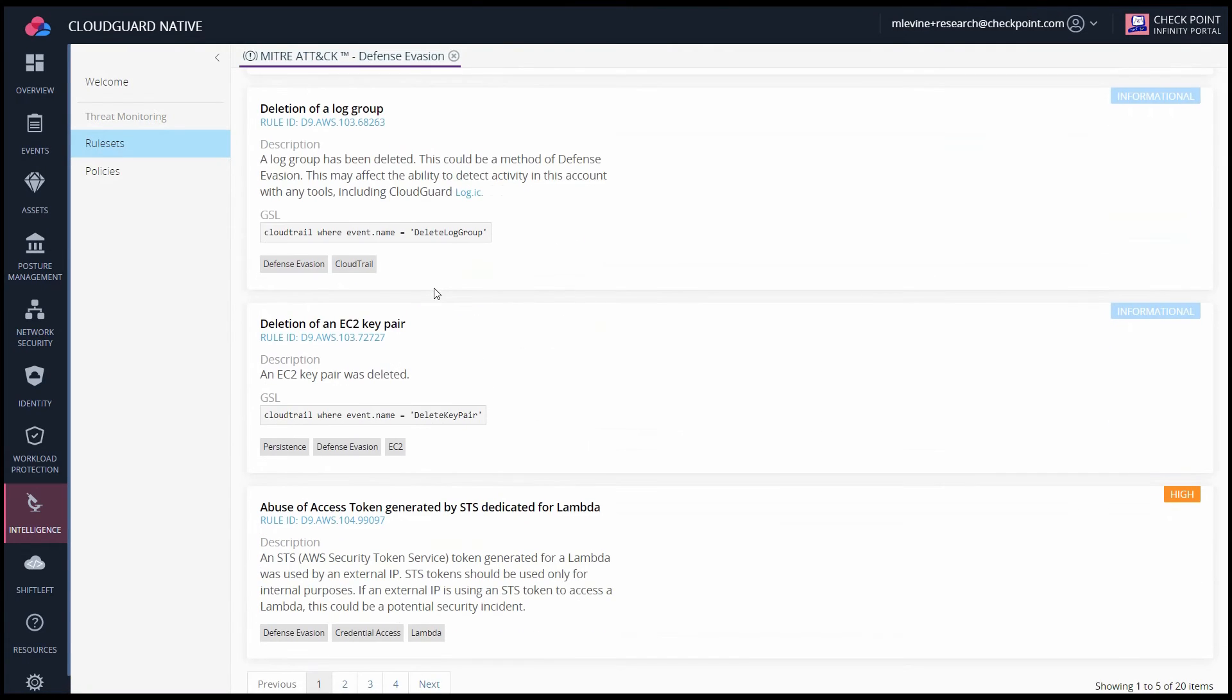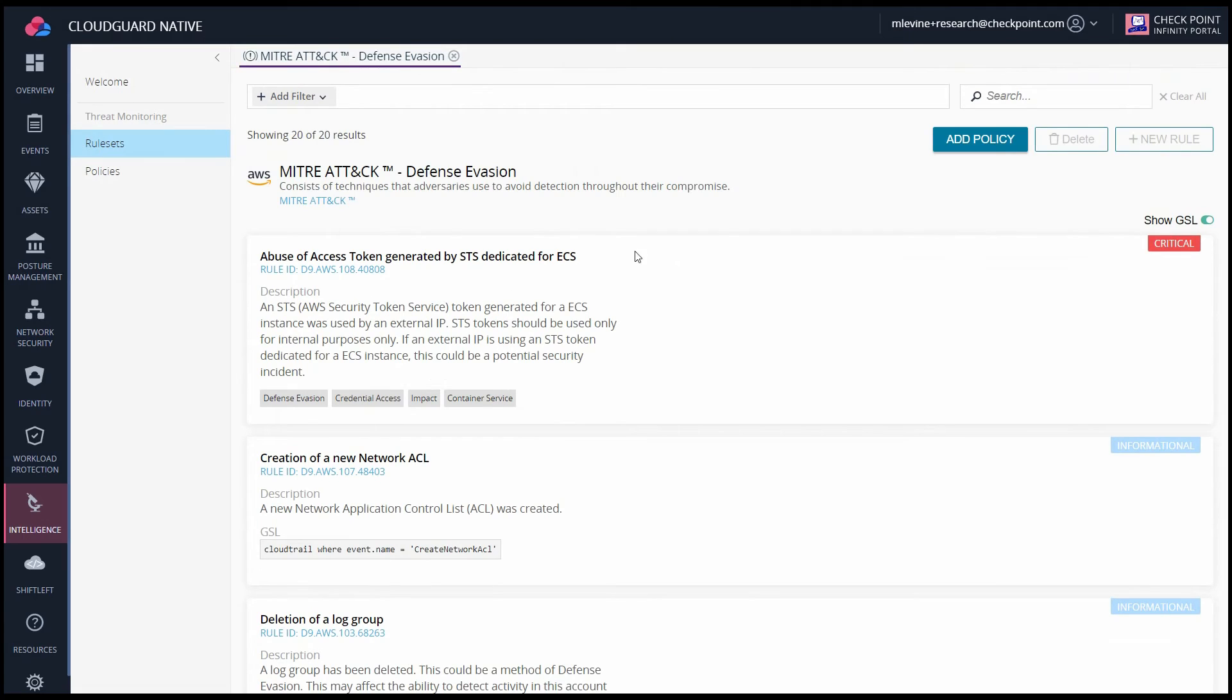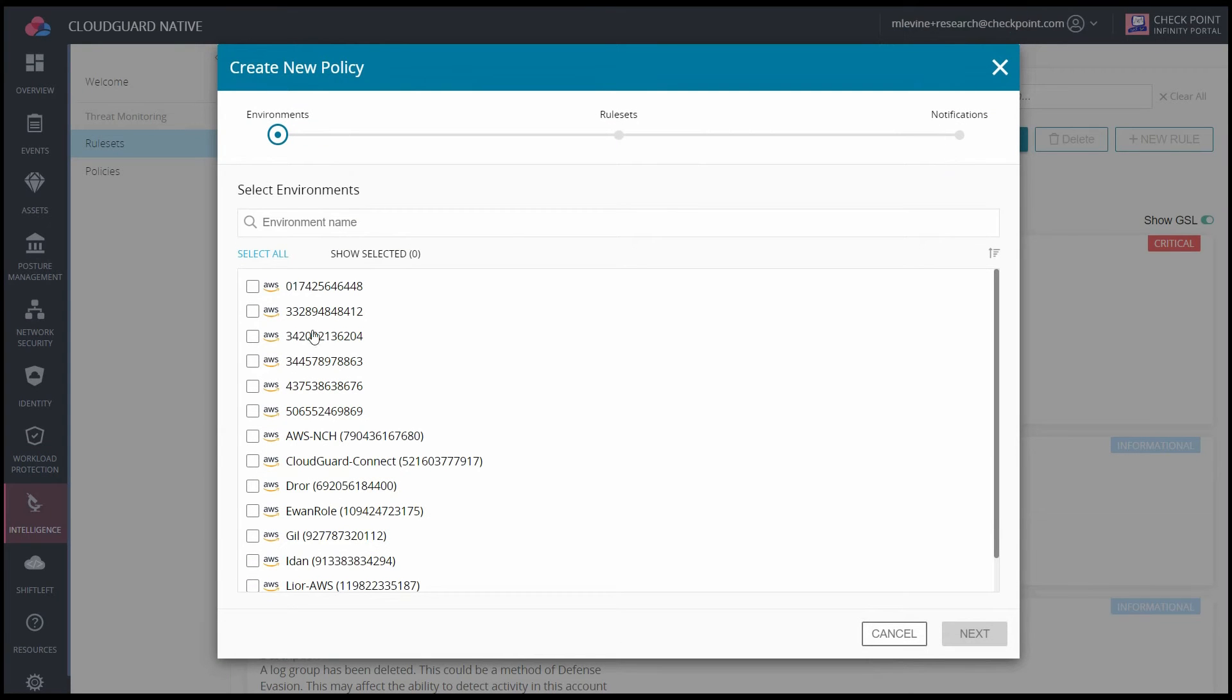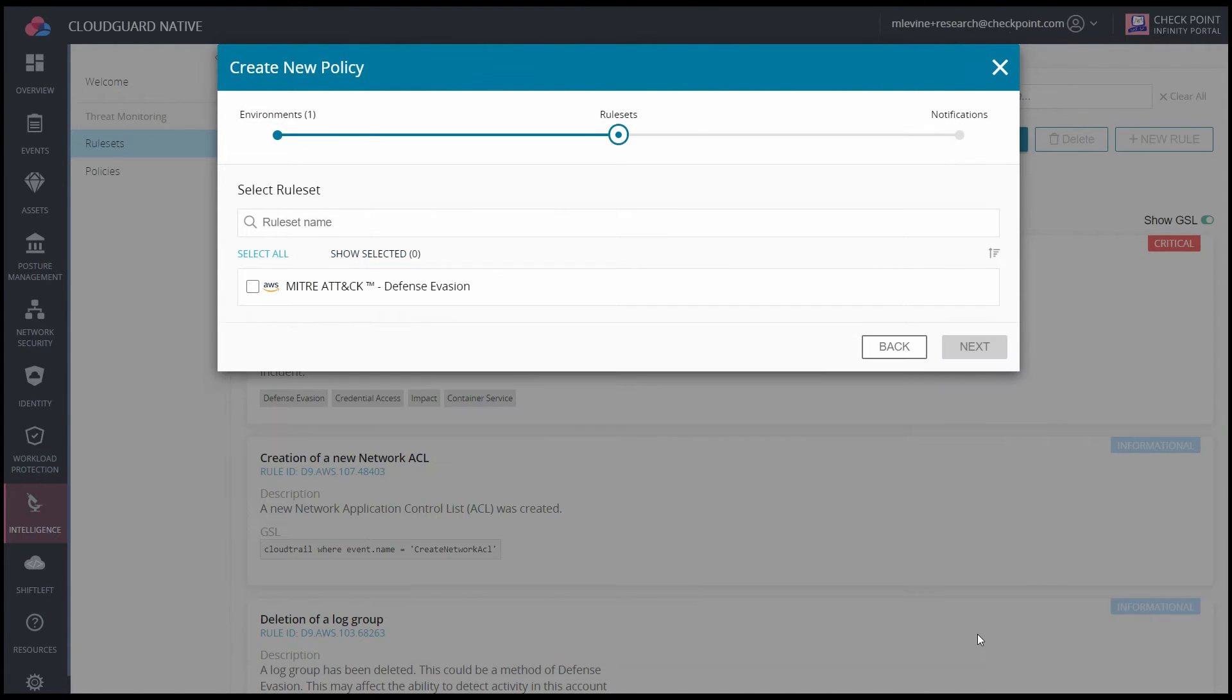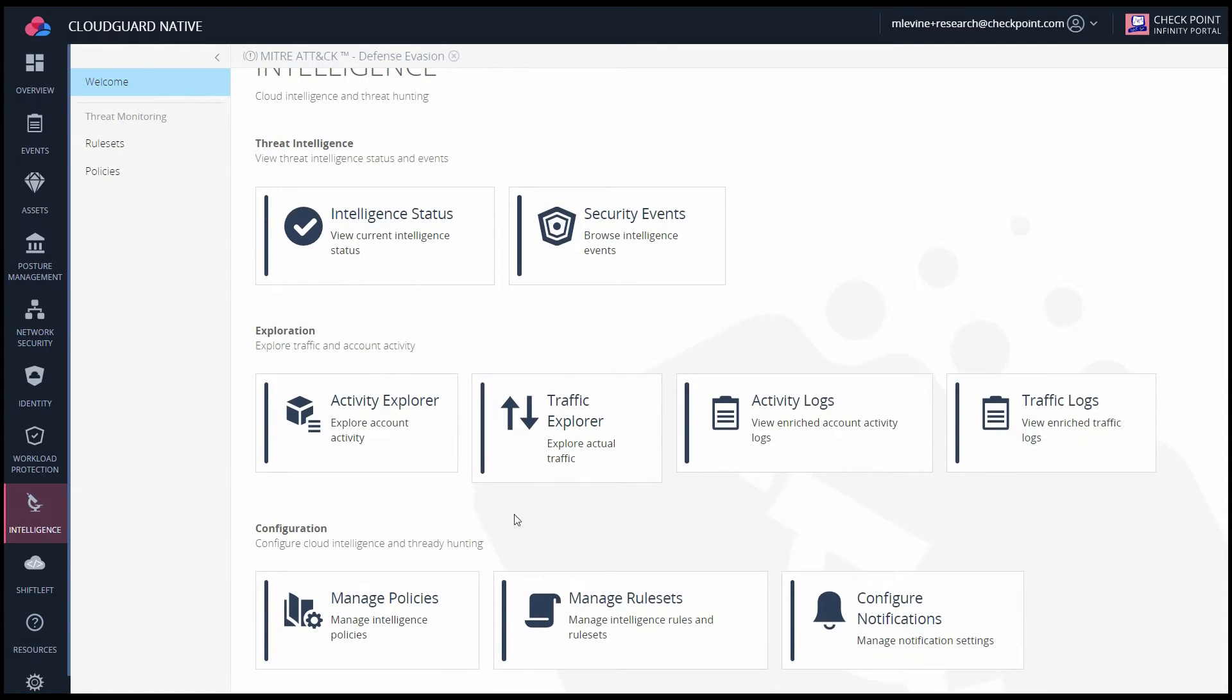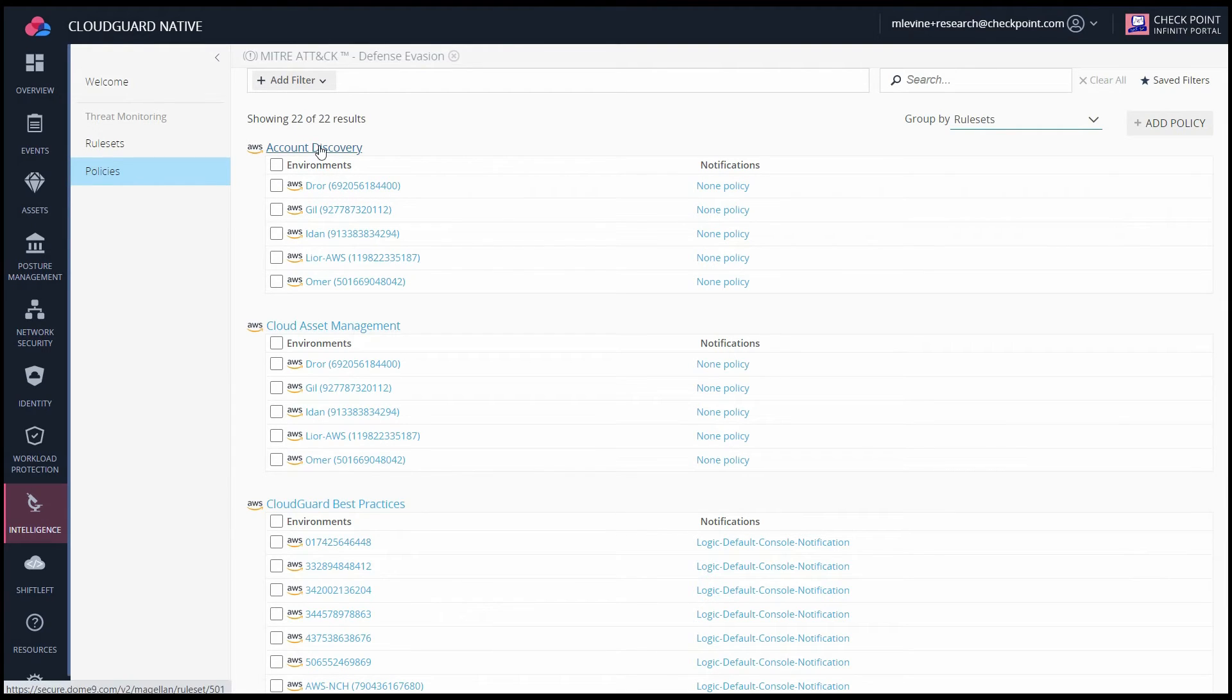If I want to add a policy for this ruleset onto a specific cloud account, I'll click on Add Policy. However, if I want to add multiple rulesets for a specific cloud account, or vice versa, I can go into the Policies tab.